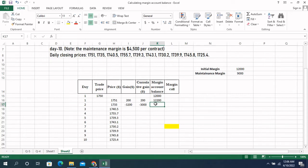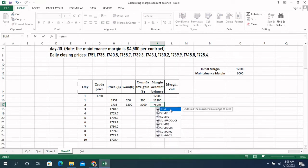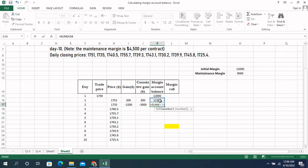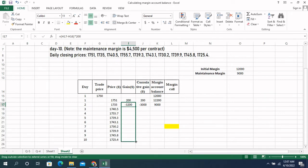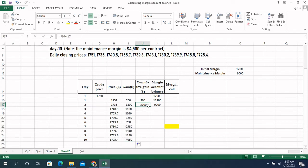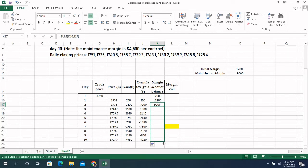For the margin account balance, use the SUM of the previous day's margin account balance plus the present day's gain or loss. We will not repeat this manually for all 10 days. Select from Day 2, drag the gain formula down to Day 10, then drag the cumulative gain formula down, and finally drag the margin account balance formula down to all days.